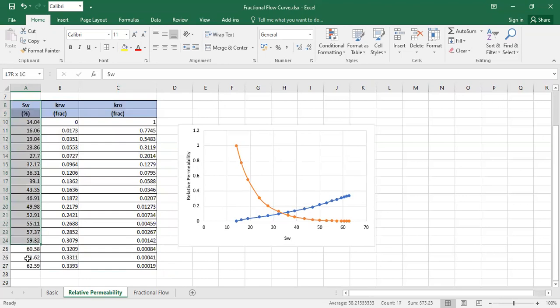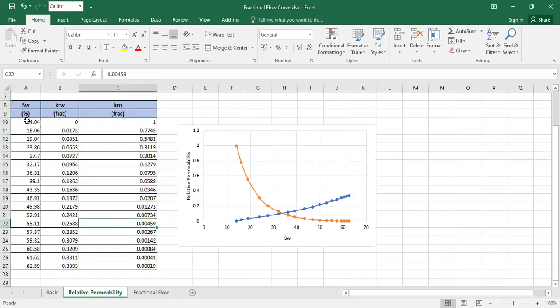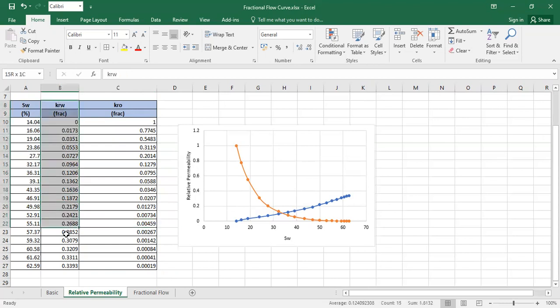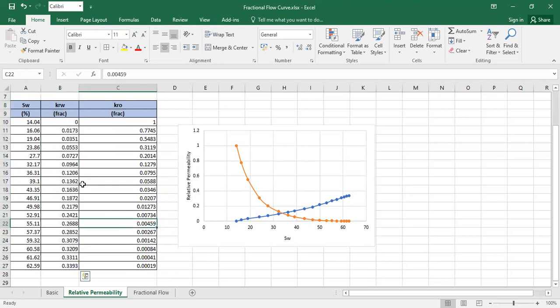The connate water saturation is 14 percent, and the highest water saturation is 62.59 percent. On the middle column we have the relative permeability to water in fraction.